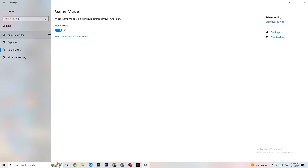Go to Game Mode. This is a little tricky because it doesn't work the same for every device. Some devices benefit from Game Mode being on, others need it turned off. Try turning it on, then off, and check which works better for your specific PC.